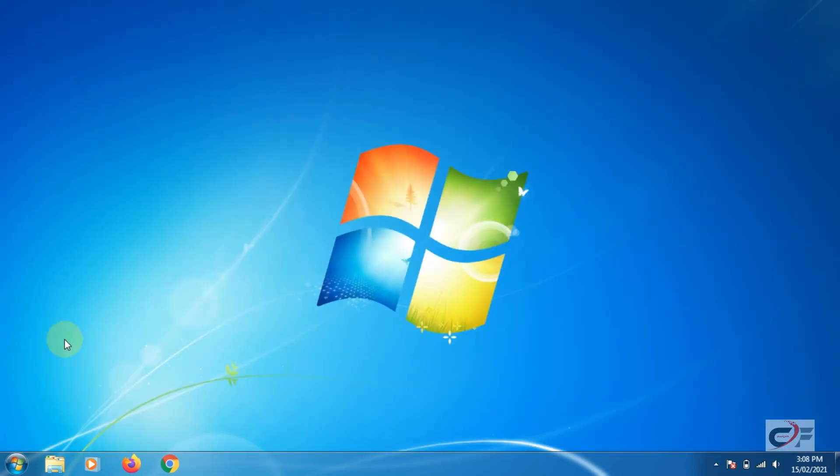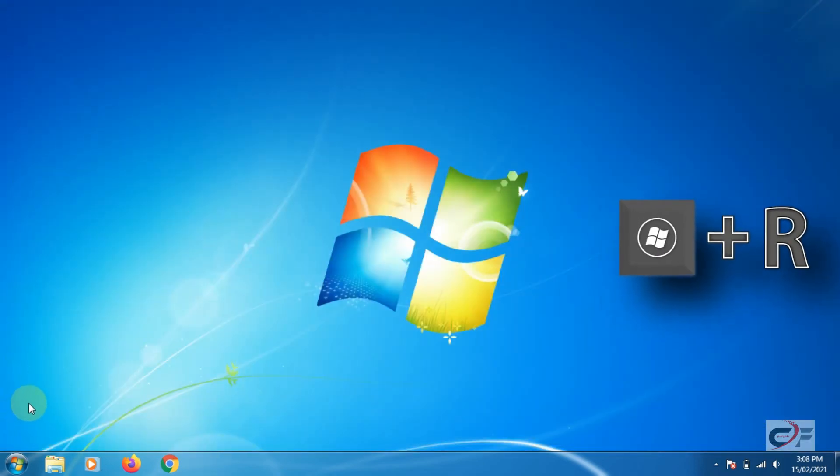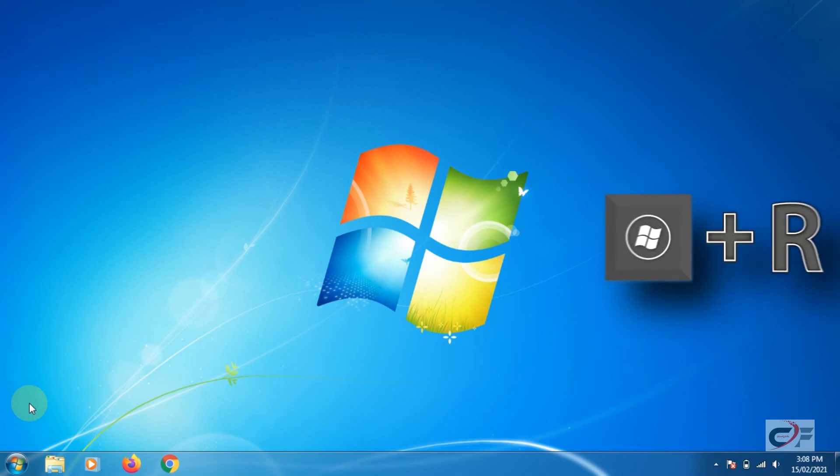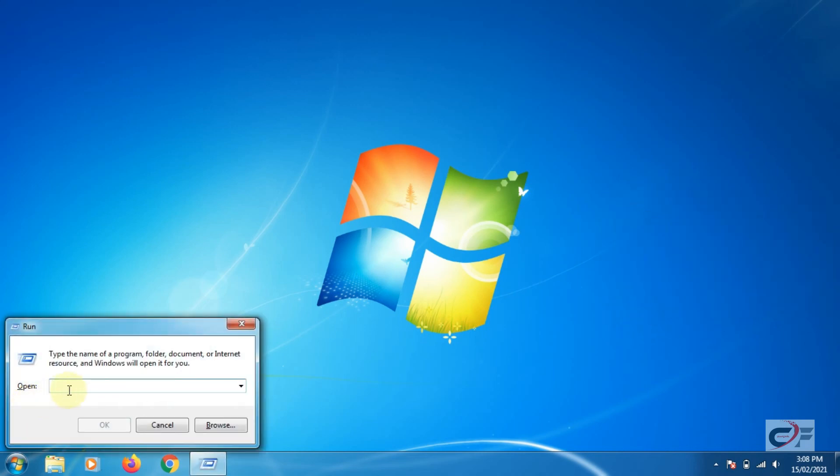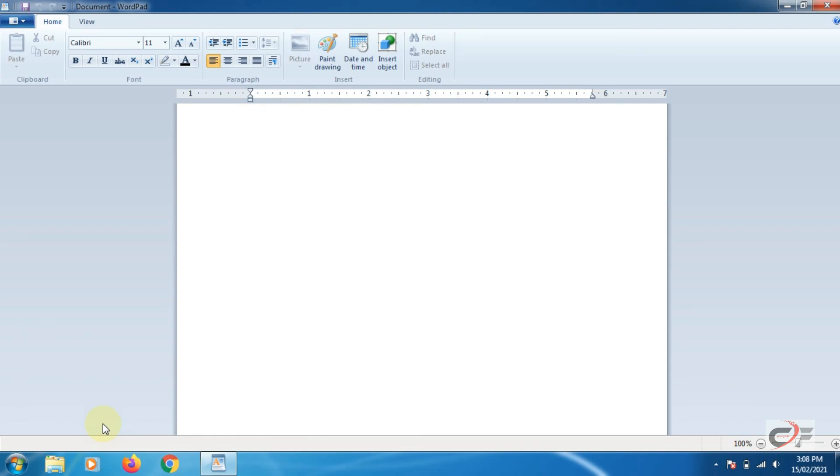Method 3. Press the Windows key plus R at any time to open the Run box in any version of Windows. In the Run box type WordPad and press enter or click on the OK button. It will also open the WordPad window.